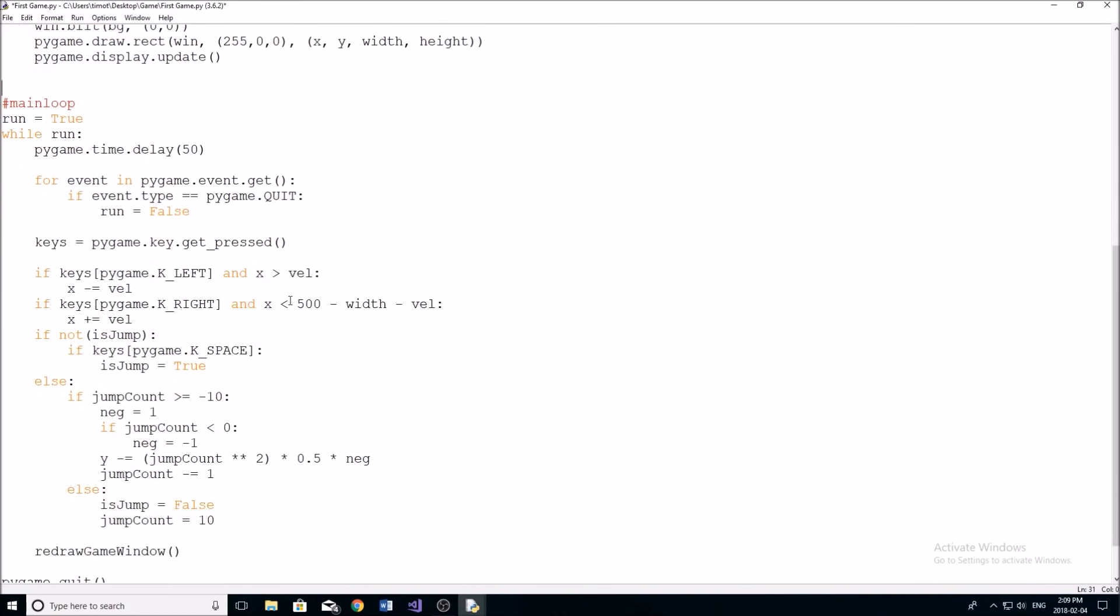All right, so now we have to get into actually animating the character, because if I run the program right now, pretty much nothing has changed except we have a background.